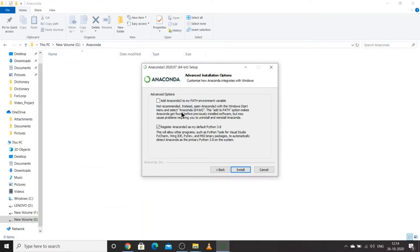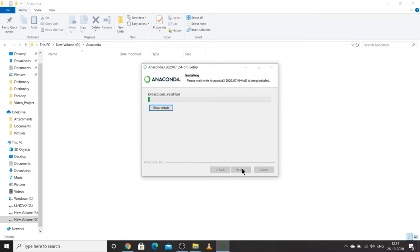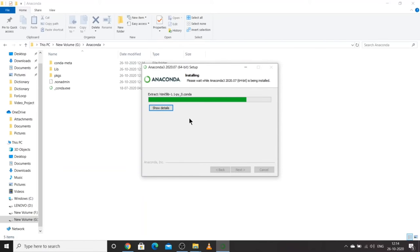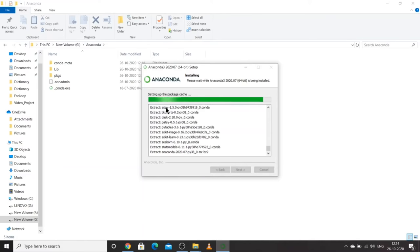If you were installing Anaconda for the first time without any Python already installed, you should have also clicked the first checkbox. But since I already have Python installed, I'll directly click Install. Python installation has started but the setup is 3 GB so it will take quite some time. You can click Show Details to see what is being installed. I will resume the session once everything is installed.